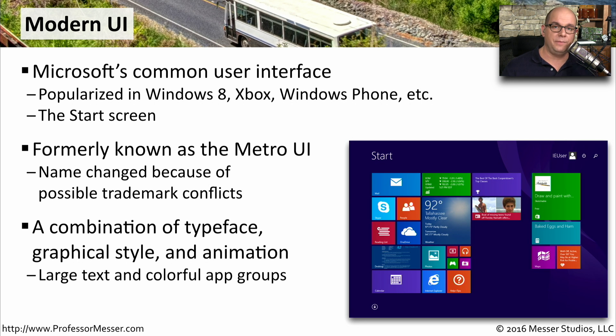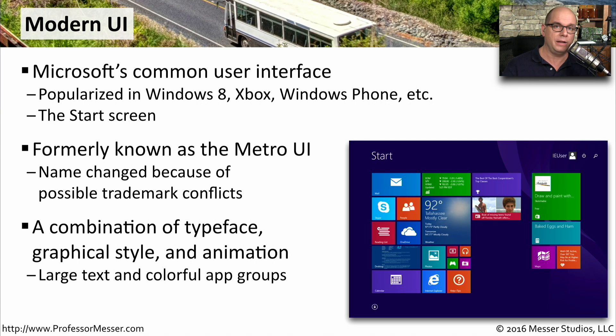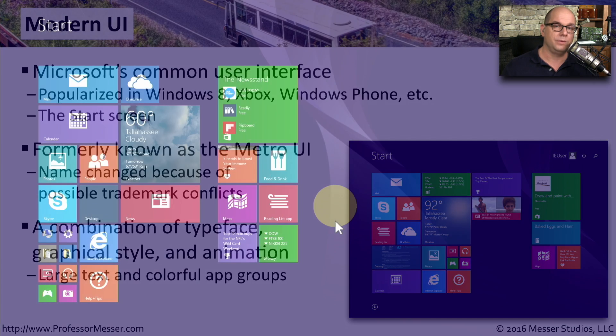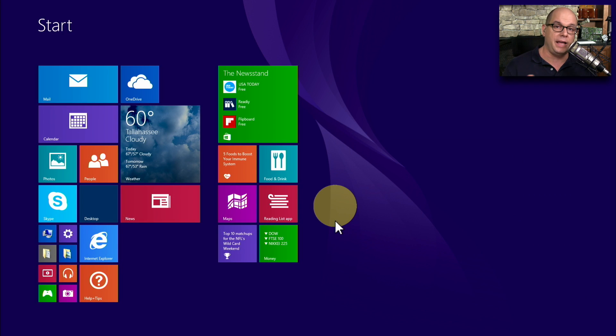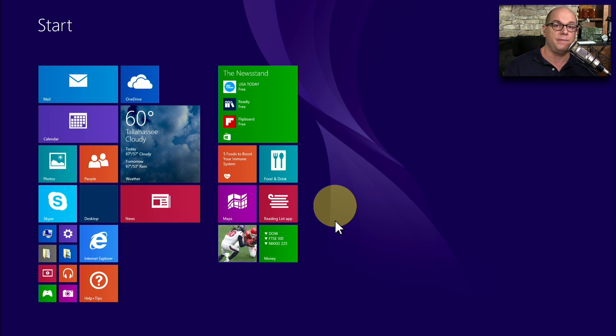One thing that is different about this user interface is that it's not just a bunch of static icons. These are live applications with different colors and animation, and you can get information right on the front of the start screen. You'll notice that these live tiles are dynamic. They're constantly updating and providing you information right on the start screen without having to move into different applications.